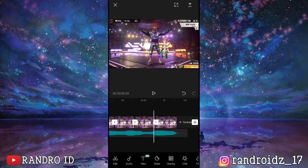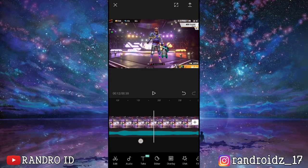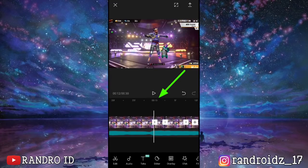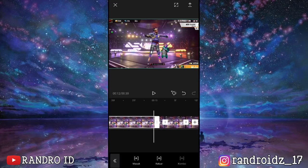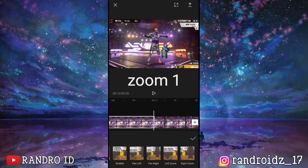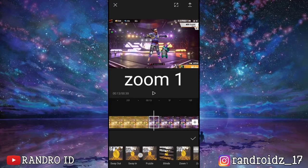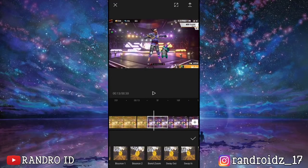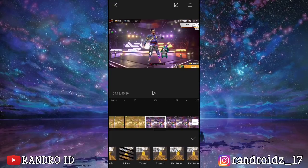Okay, once all the splits have been made at the timestamp points, scroll to the first split at second 13. Click on the video clip on the left side, then choose animation, then select combo, and for the animation effect choose zoom 1. Once done, scroll to the next video clip and apply the zoom 1 effect as well. Continue to the next clip and apply zoom 1. Apply zoom 1 to all video clips all the way to the end of the video.